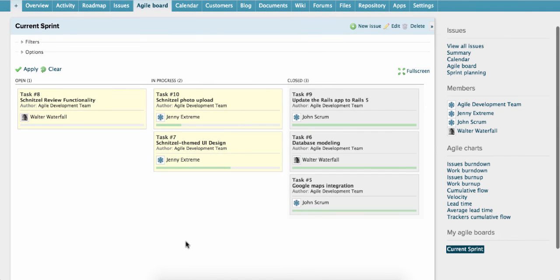Okay, so that's how you get started with the Agile app in Plan.io. Let us know if you have any questions. You can always send us an email at support at plan.io.